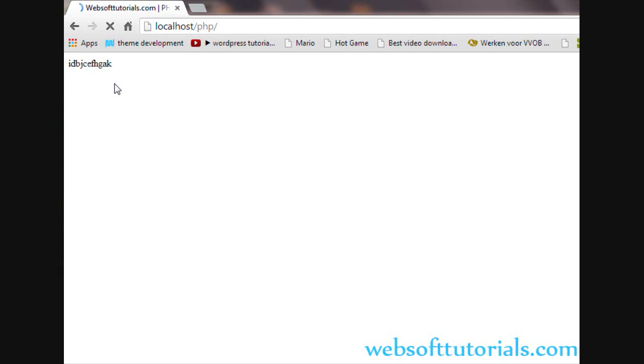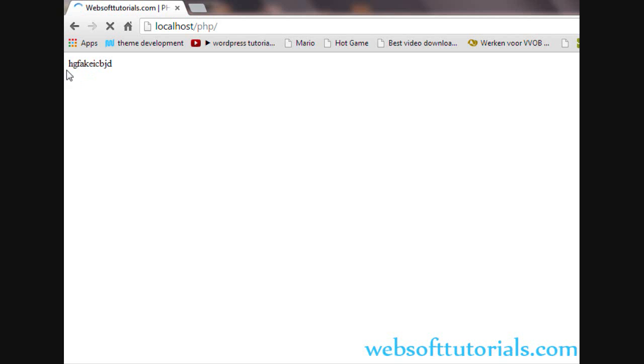It will shuffle the characters. You can see, sometimes G is at the first position, sometimes I is at the first position. It is shuffling the characters.